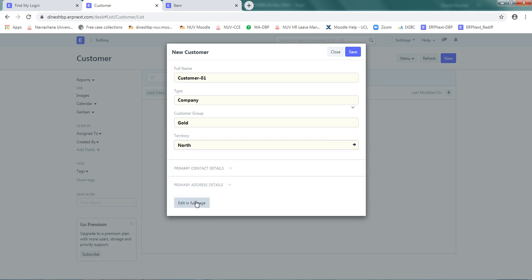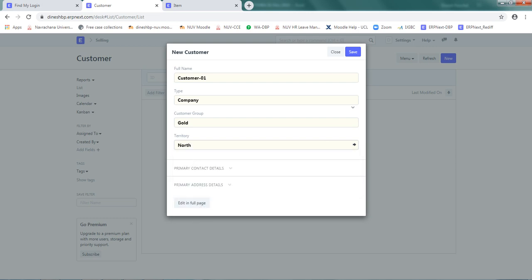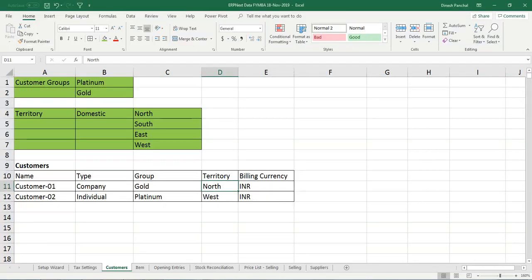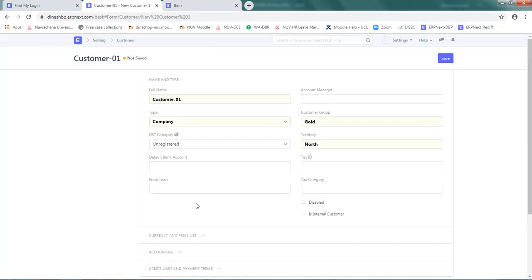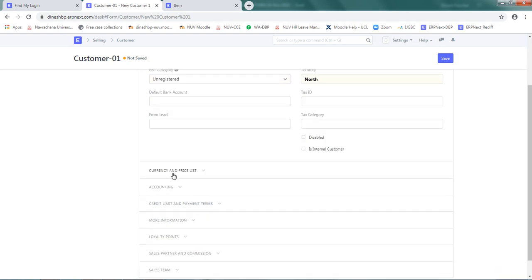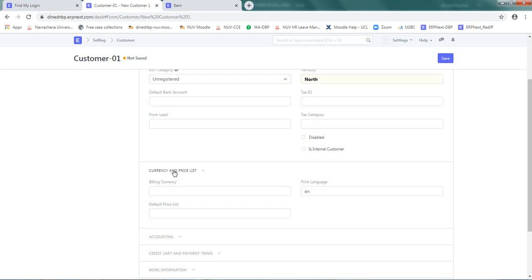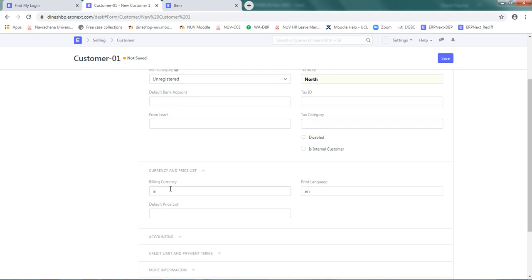If you want to define a currency, click on edit in full page. Further details will be available. Go to currency and price list and set billing currency as INR.